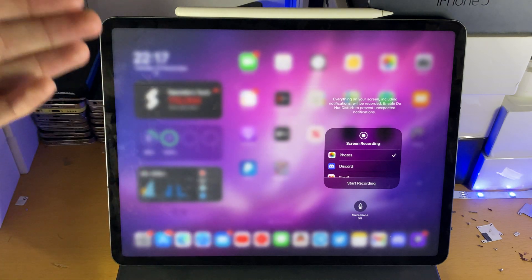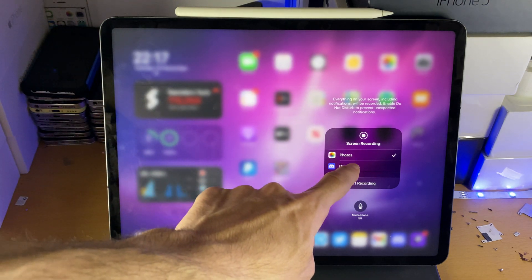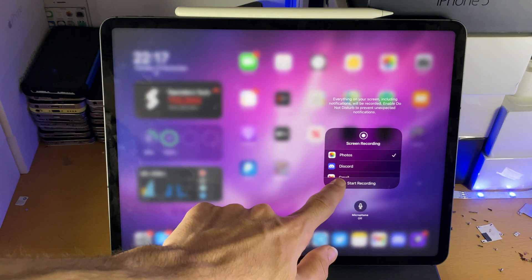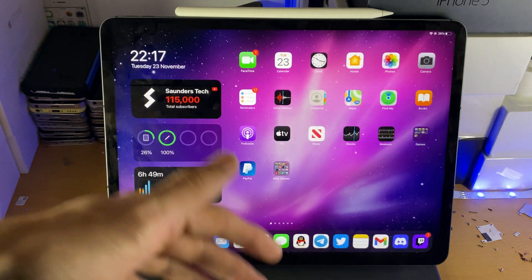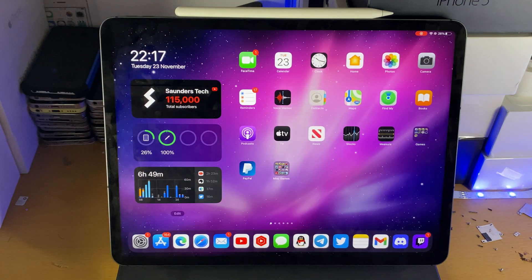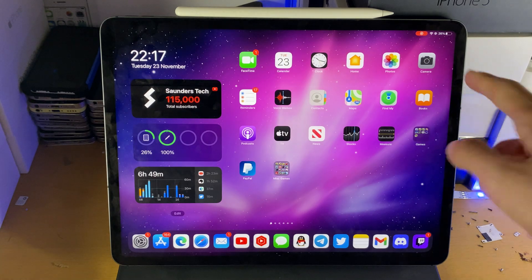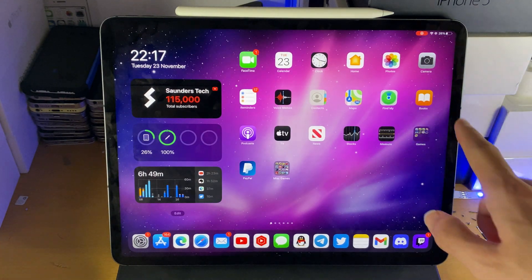When you want to start the screen recording, just make sure photos are selected and tap on start recording. You have a countdown so you can just go to the home screen or something like that, and once the countdown is done you can see the screen recording has started.